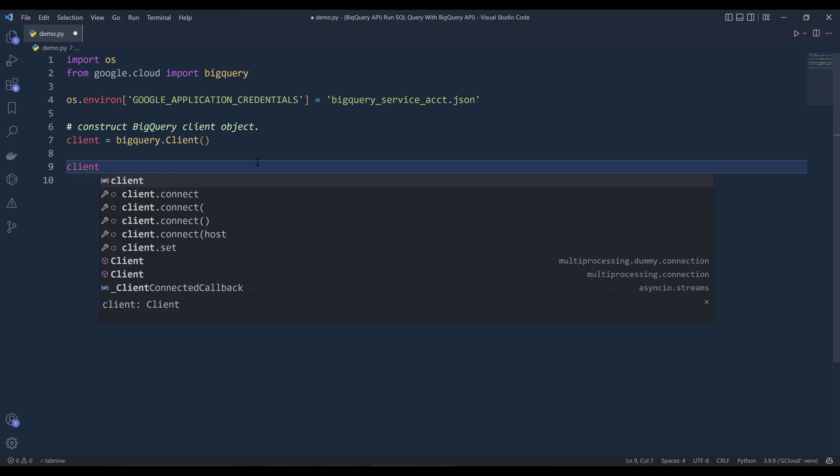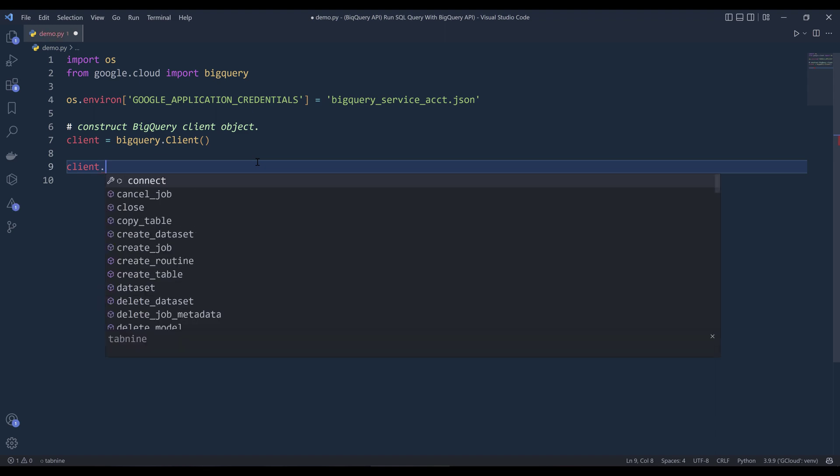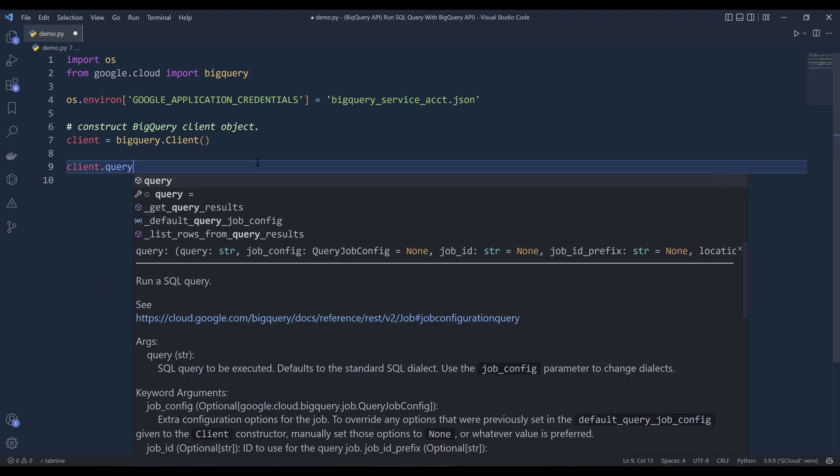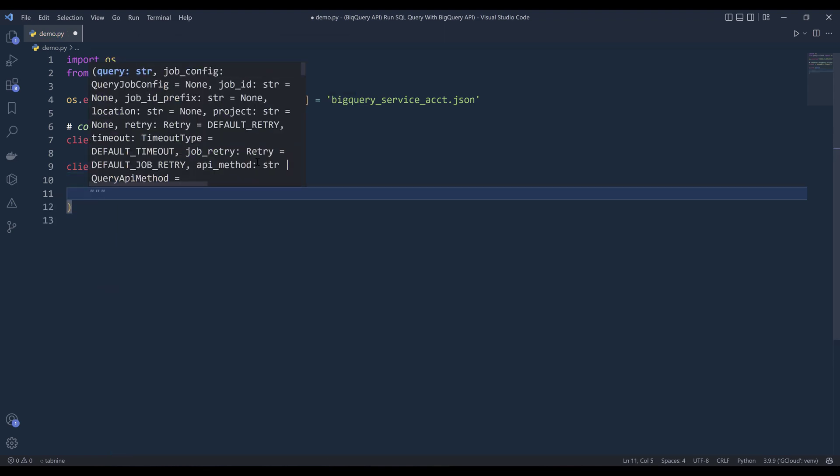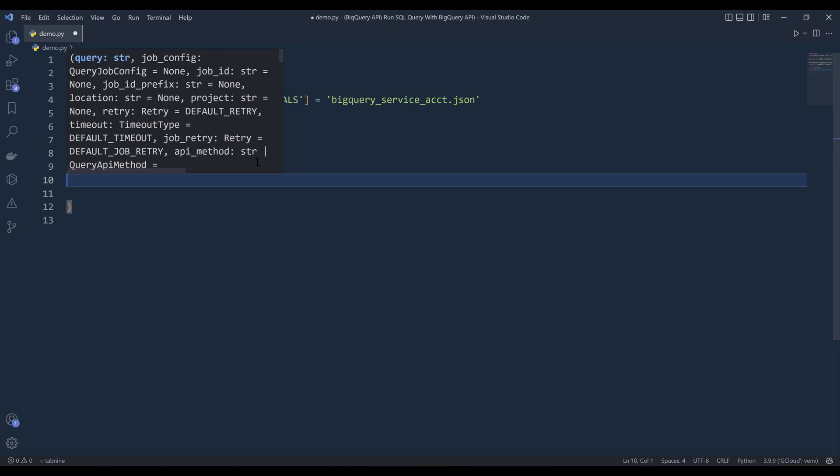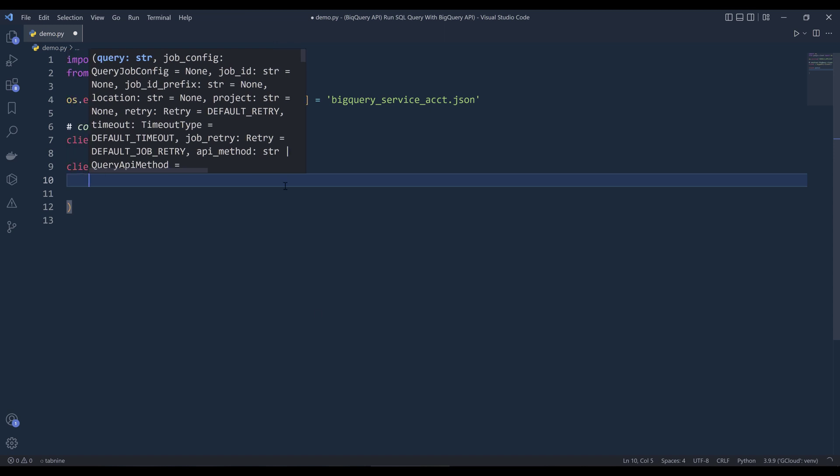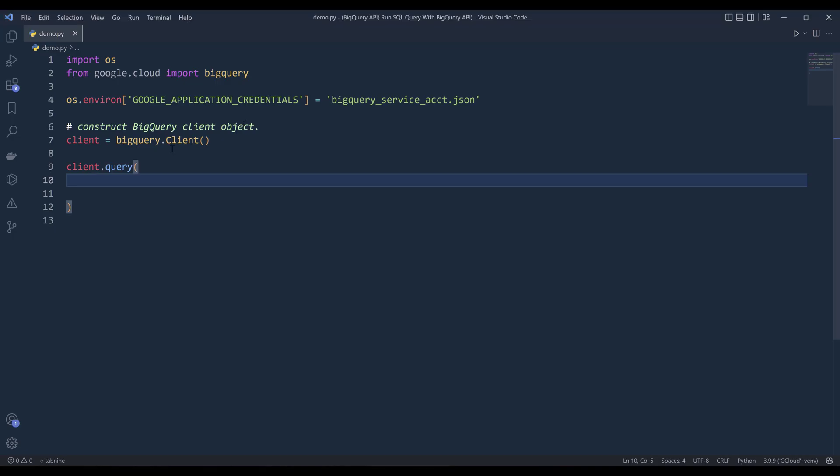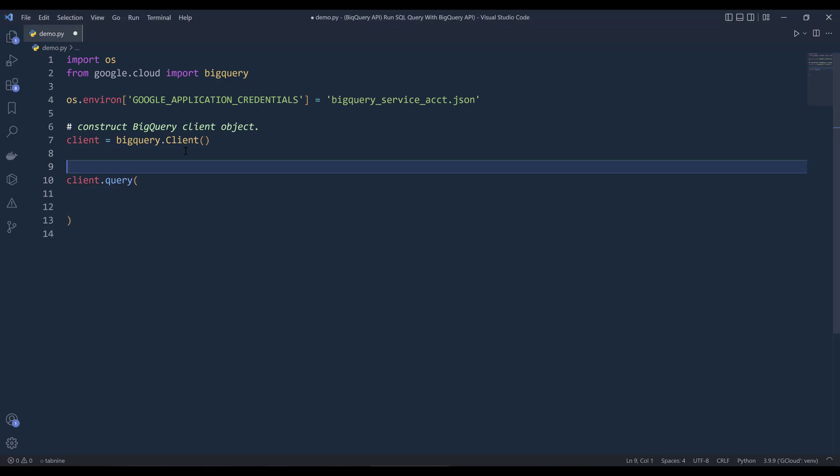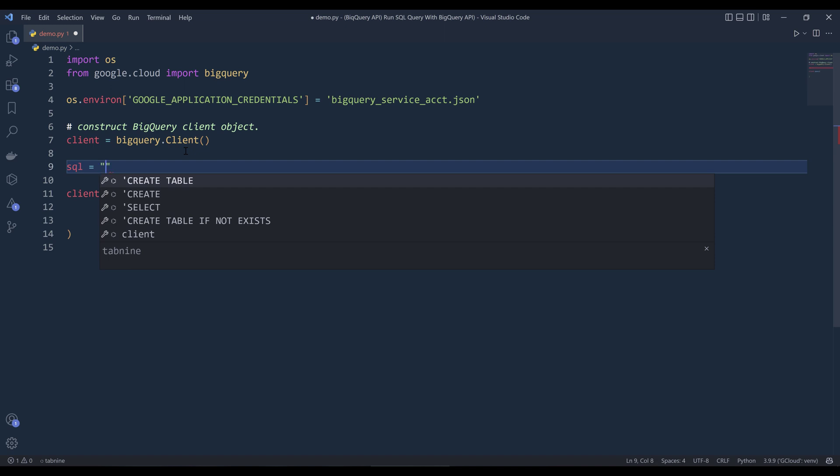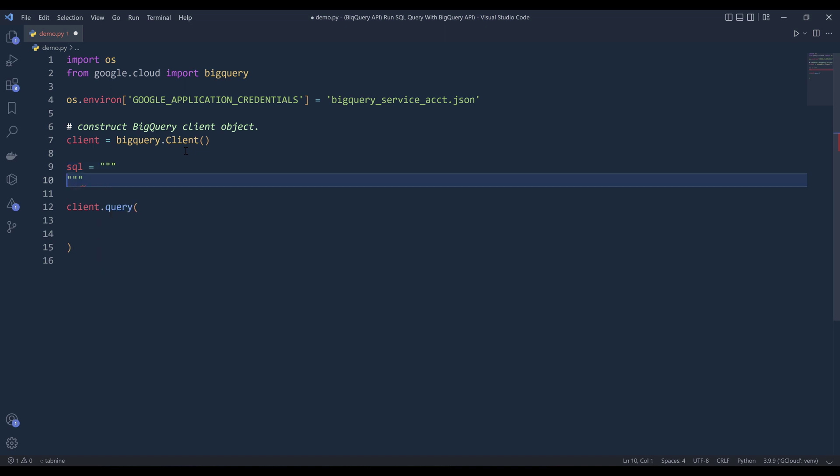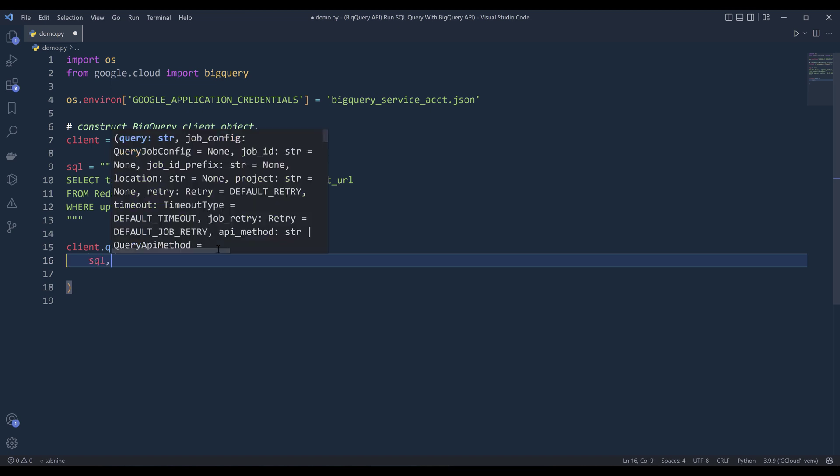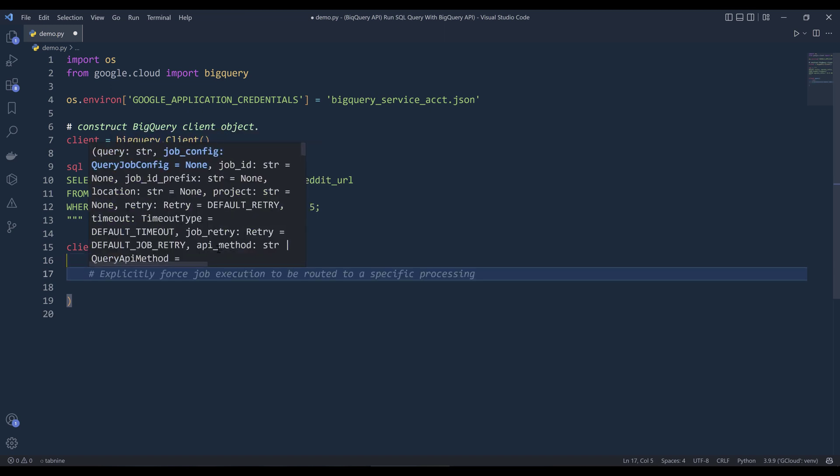So to use BigQuery API to run a SQL query from the client object, want to reference the query function and basically the query function like the name represents allows you to pass your SQL statement and to run the SQL query. All right, so here let me copy paste the SQL statement over.